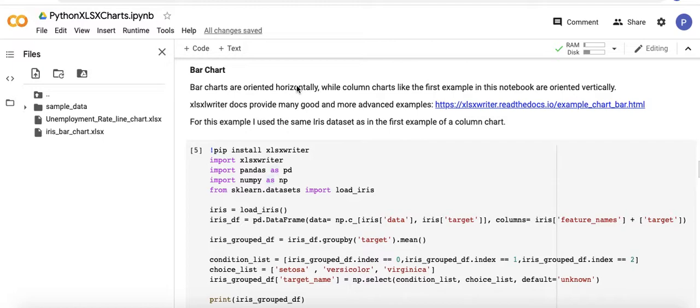There are some things that might visually look better with bar charts. My personal opinion is that stack charts tend to look better with bar charts than column charts.